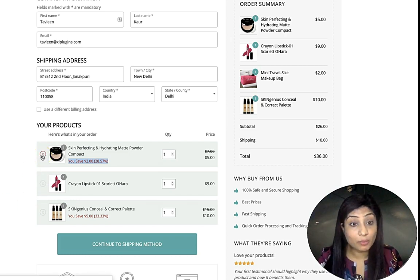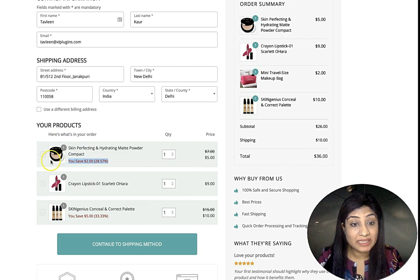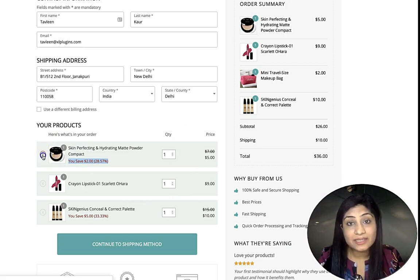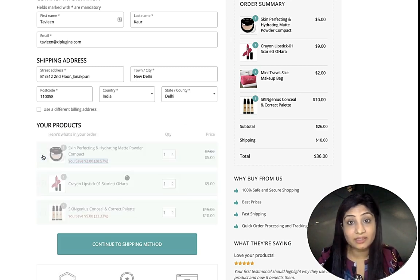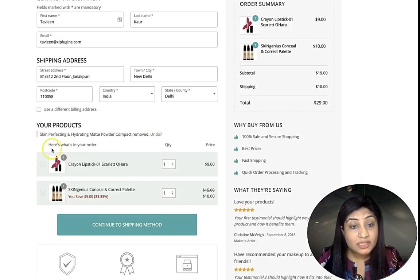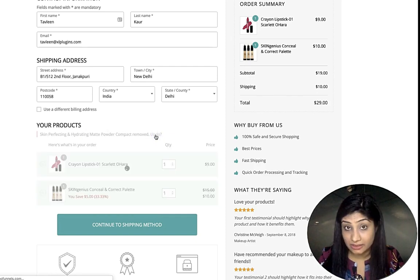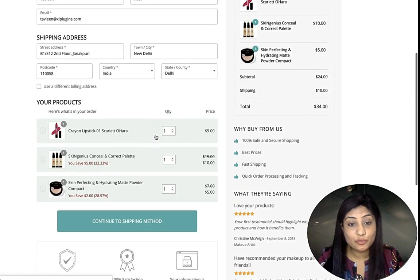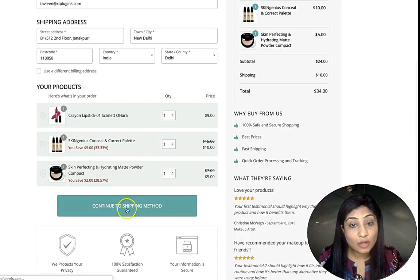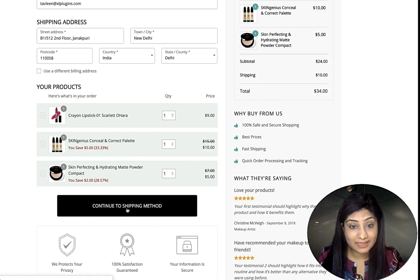One more thing — this is the mini cart, so customers can delete items they don't want and also recover deleted items. With that, let's move on to the next step.